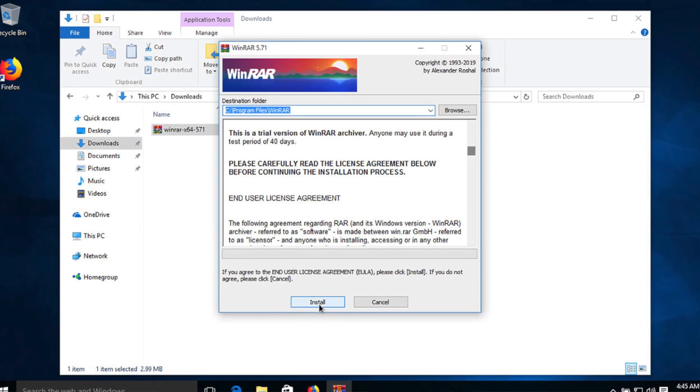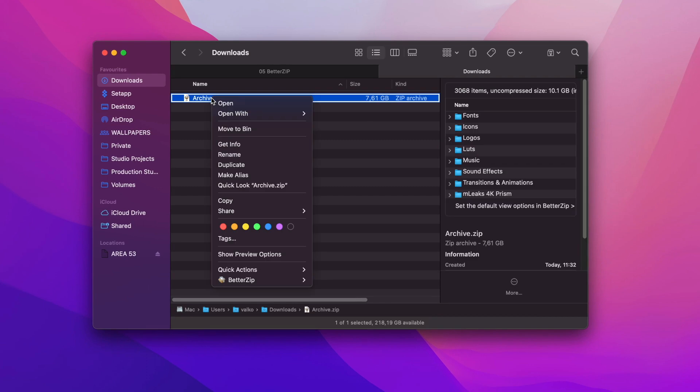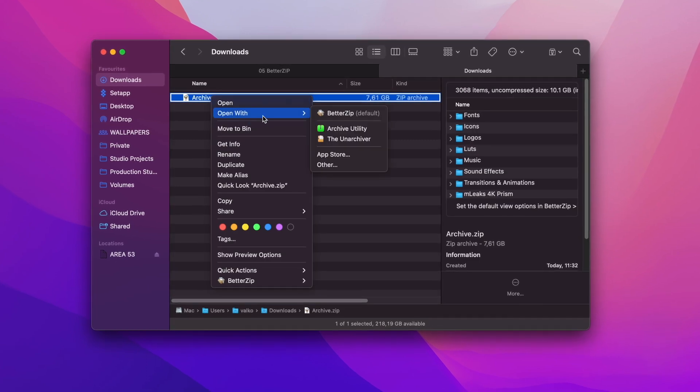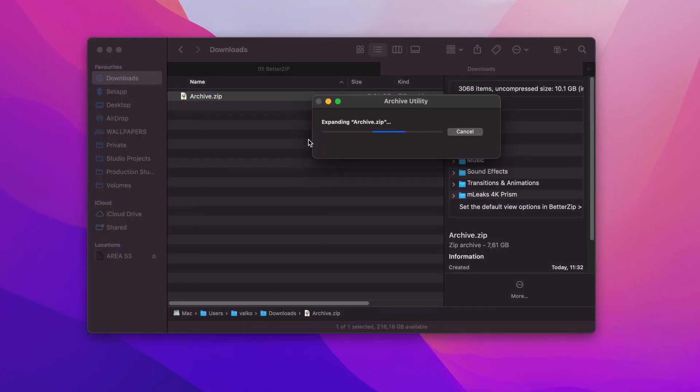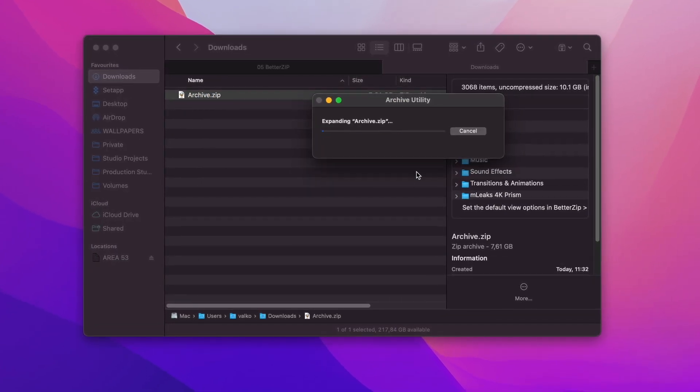RAR and ZIP are the most common types of archives. While ZIP is an open-source format which works across different operating systems, RAR is mostly used on Windows. As a result, to uncompress ZIP on your Mac you can use Mac's default archive utility, but the same cannot be said about RAR. So when you want to convert RAR to ZIP on your Mac, you need a good converter.